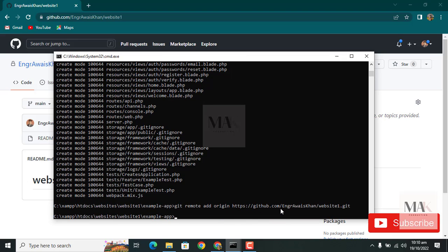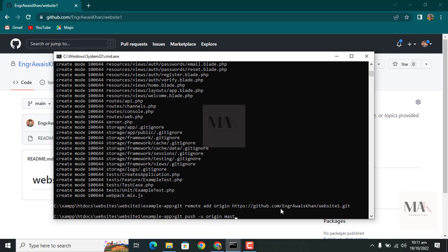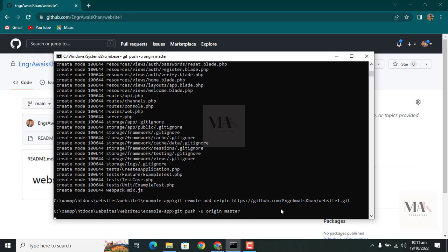The .git extension is at the end of the path. Press enter. Now add 'git push -u origin master'.